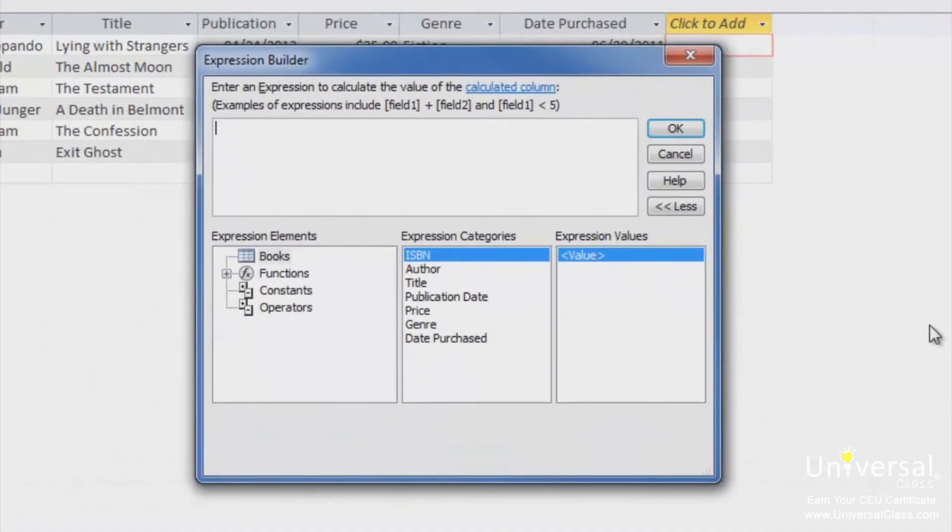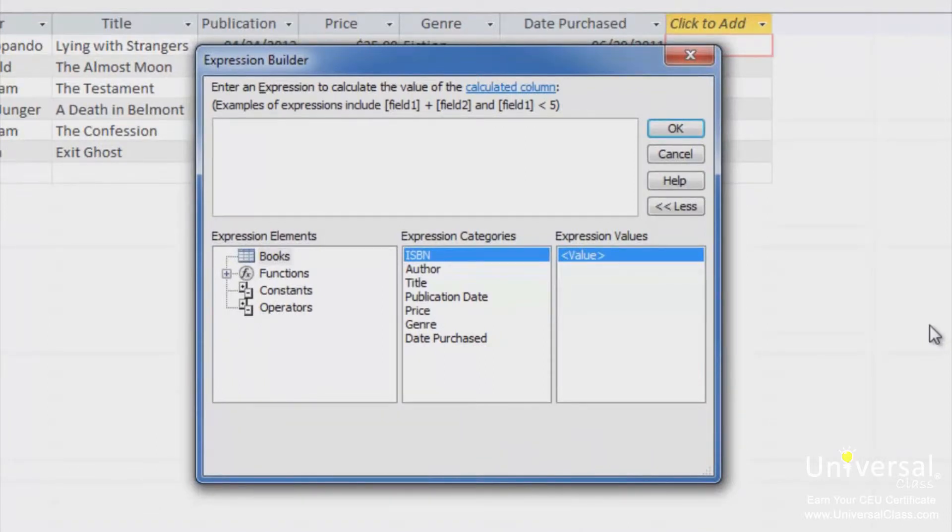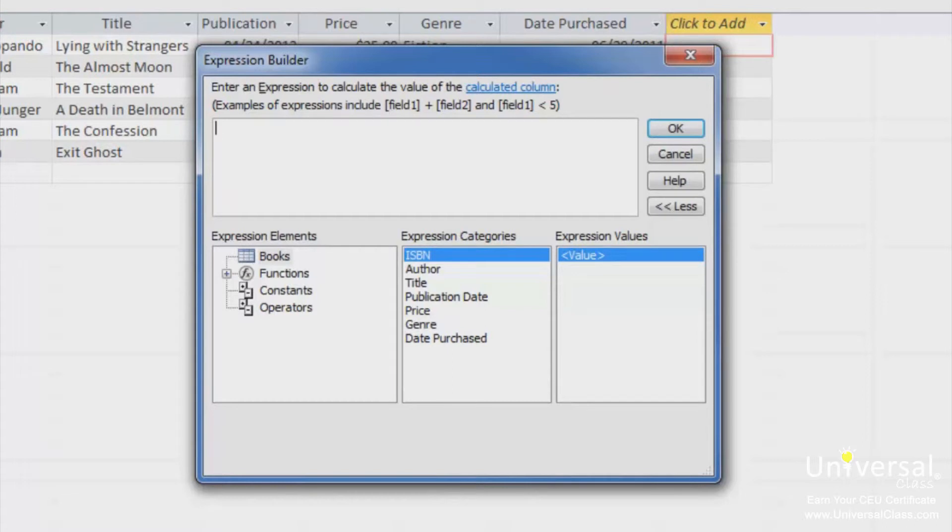The expression builder then opens up. You can use the expression builder to create calculated fields or expressions for records. Here you can see the expression builder window. Let's learn how to use it in creating a calculated field. Although you can use the expression builder for any expression you want to create anywhere in a table, query or other area.